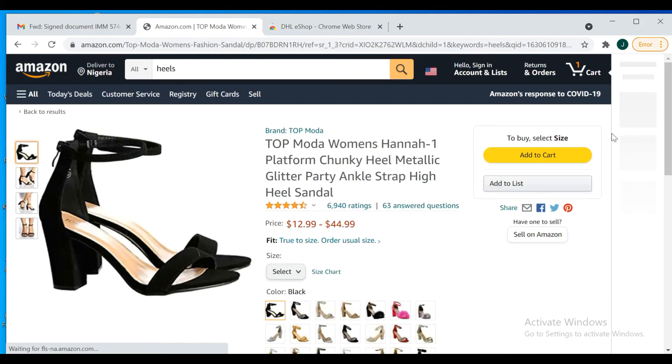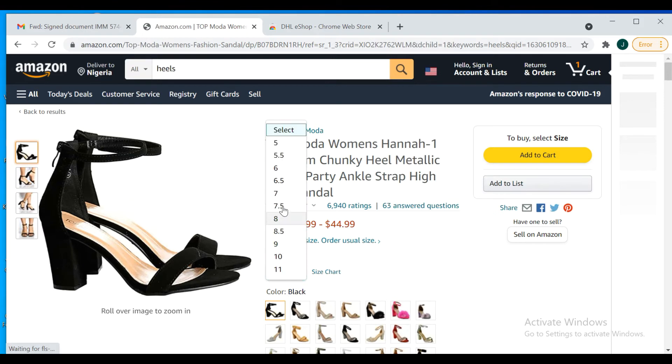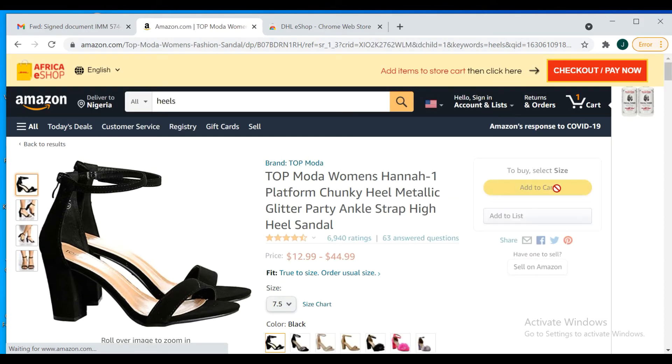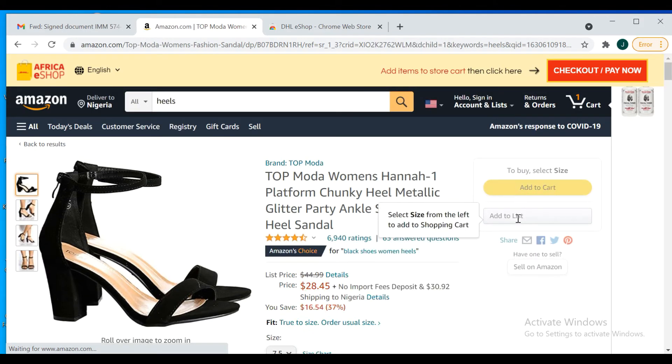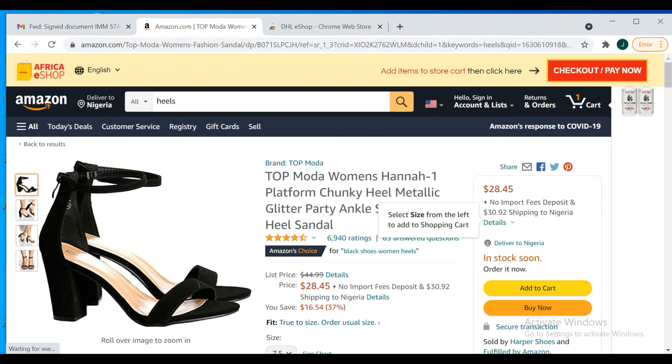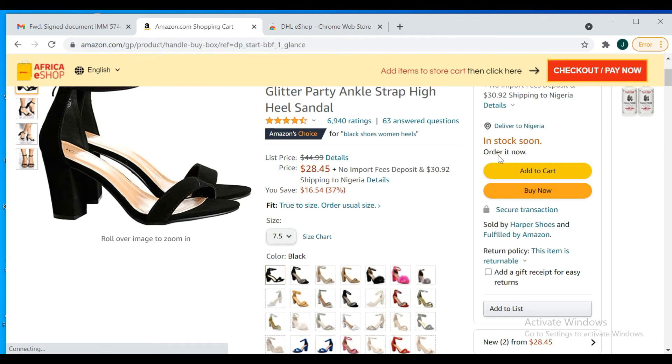Let's just use this for example and hope the seller is shipping to Nigeria. Just pick a random size. Let's add to cart.